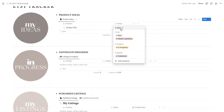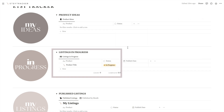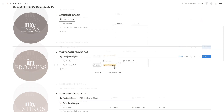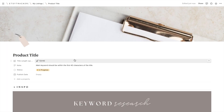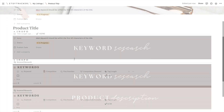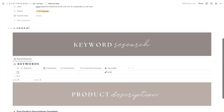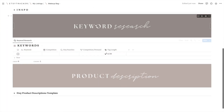Whenever you're ready to take action on some of your ideas, just change the status and it will automatically move to the next section. The following section is dedicated to keyword research, where you can start making a list of keywords to use for your listings, tags, and title.